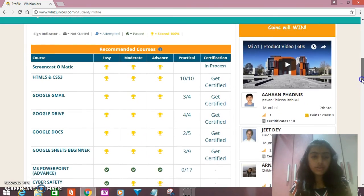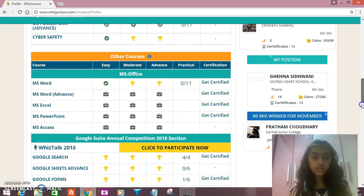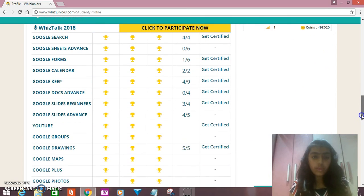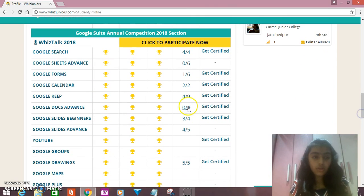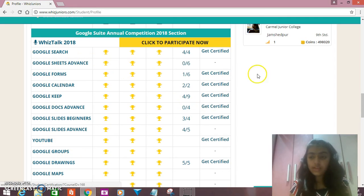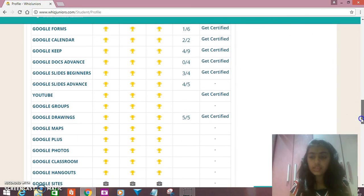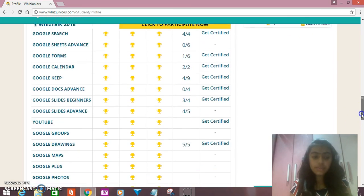Here's the Google Suite where you can see the Google options. These are different programs related to Google — these are Google apps.